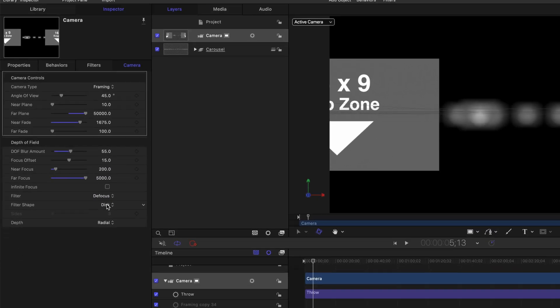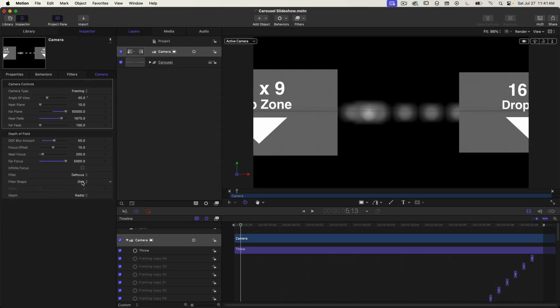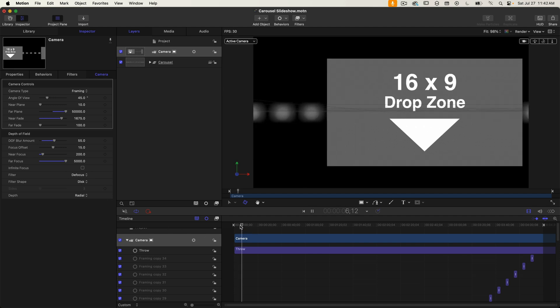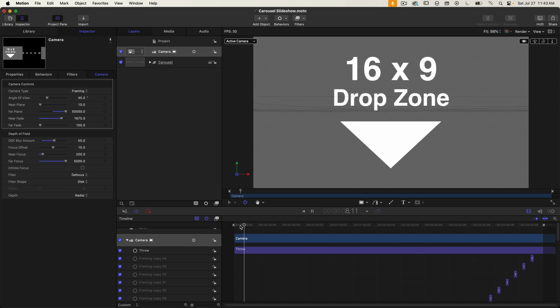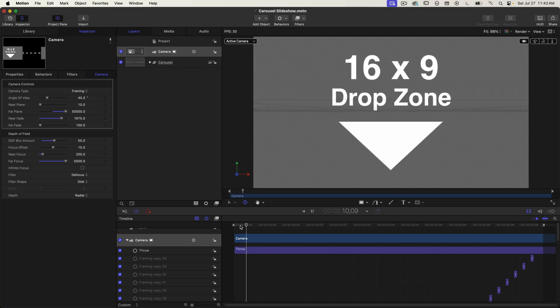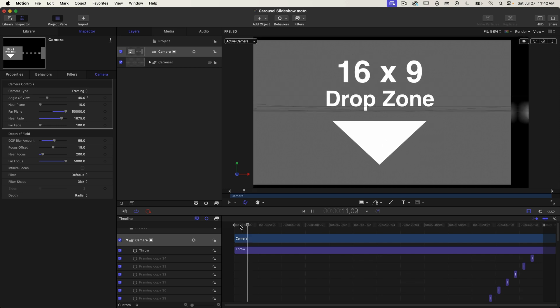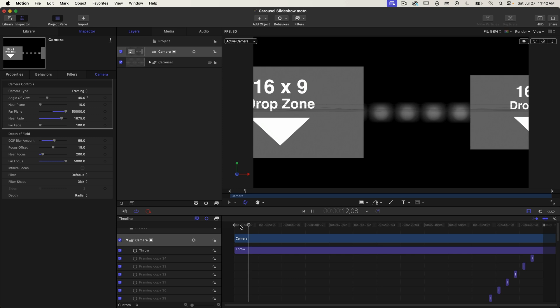This gives a truer out of focus look. And again I'm not going to be going into detail about these camera settings for depth of field. That's a subject for another tutorial. Okay playing it back that plays a lot better. It looks great.